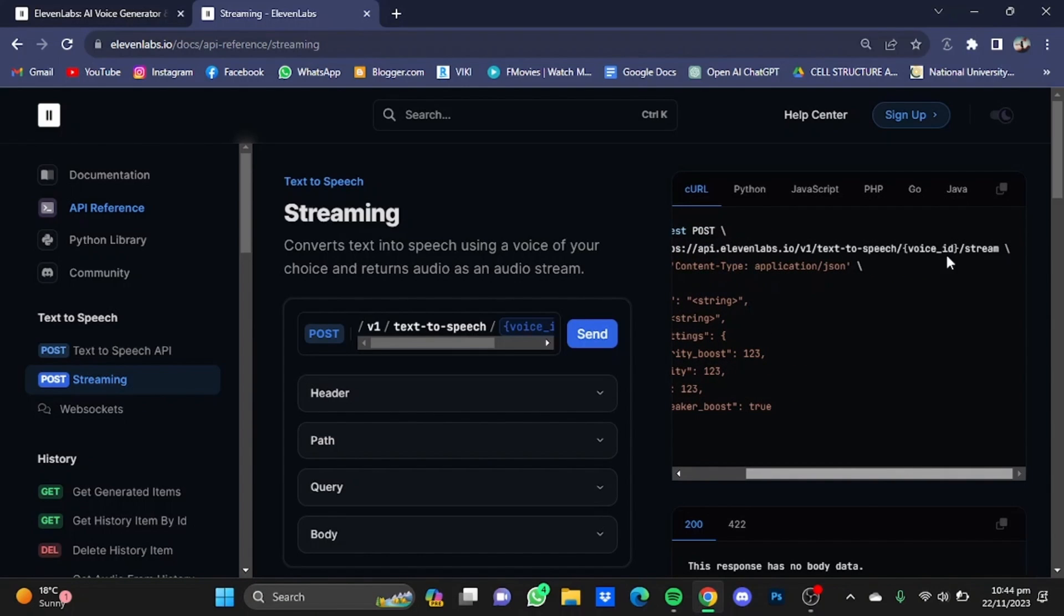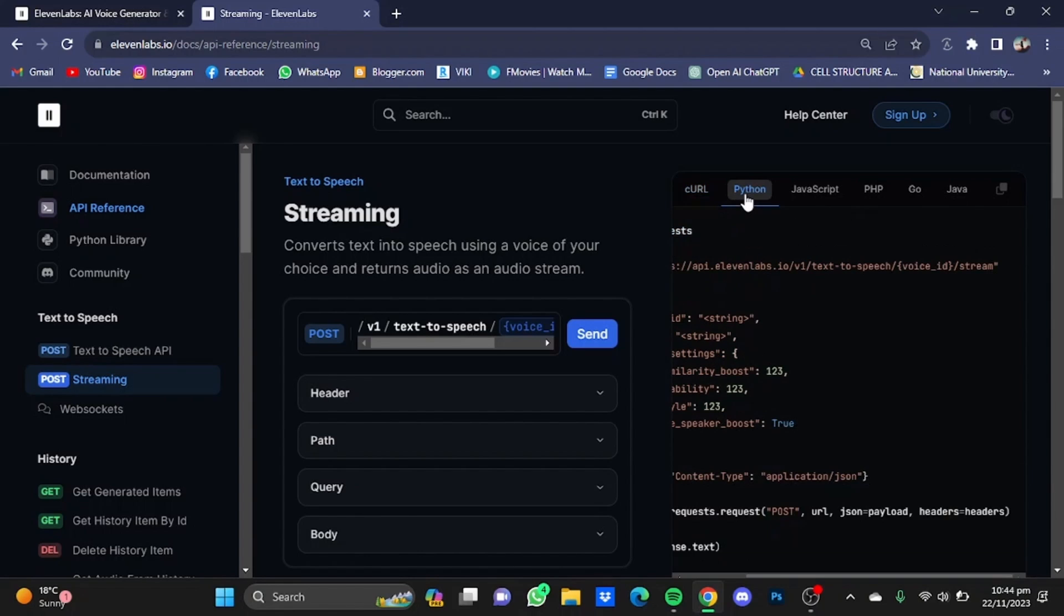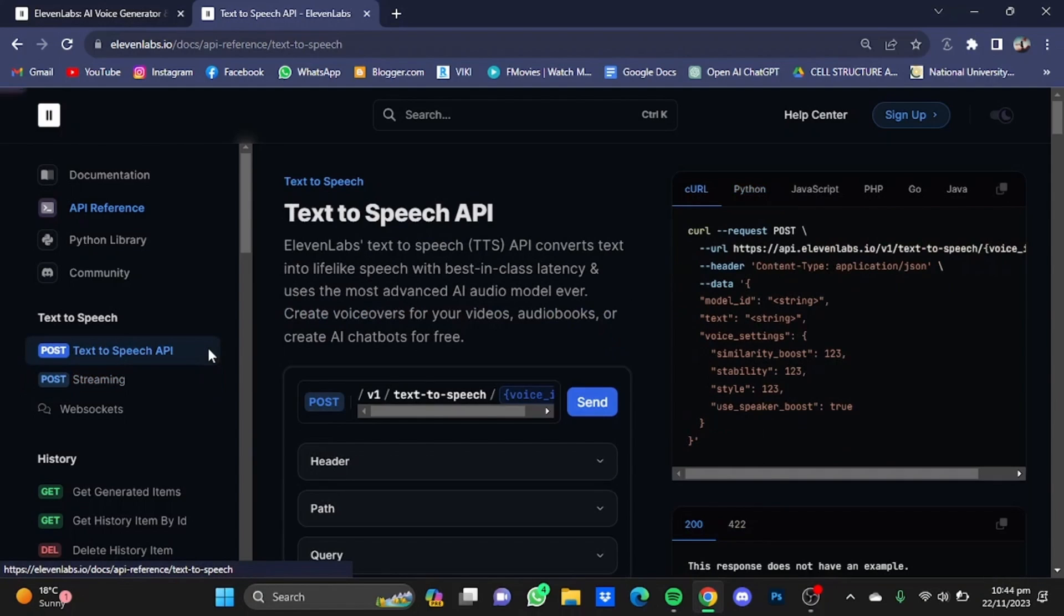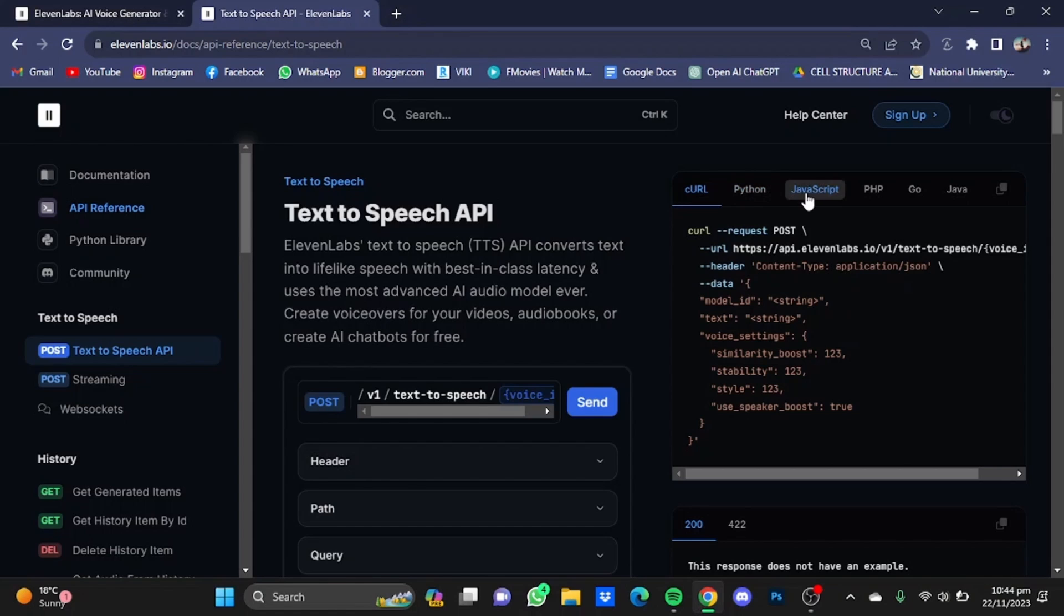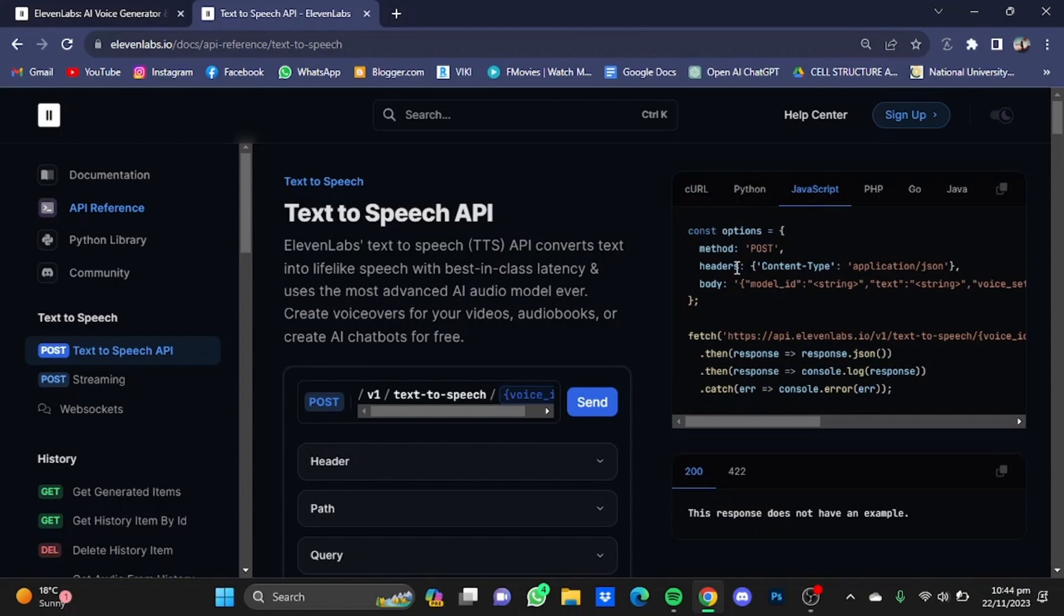You can get different codes for different languages from right here. For example, I'm just going to go Python right here and show me the code for Python. Same as the case for Text to Speech API, you can go for Python, JavaScript. I'm just going to go for JavaScript and this is the code for JavaScript.